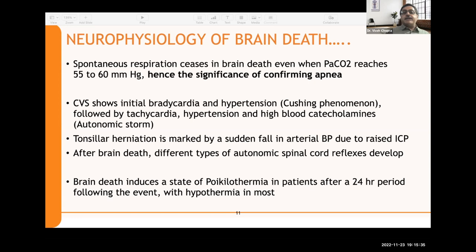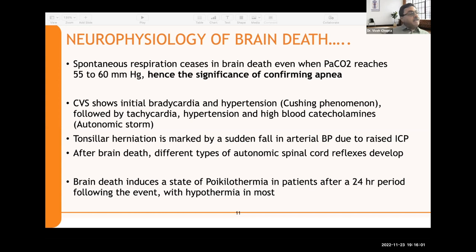Spontaneous respiration ceases in brain death even when PaCO2 reaches 55–60 mmHg, hence the significance of confirming brain death by confirming apnea. The cardiovascular system shows initial bradycardia and hypertension — the Cushing phenomenon — followed by tachycardia, hypertension, and high blood catecholamines, called the catecholamine surge or autonomic storm. Herniation of cerebellar tonsils through the foramen magnum onto the cervical spinal cord results in blockage of outflow of vasomotor and cardio-accelerating neurons, causing a sudden fall in arterial blood pressure.